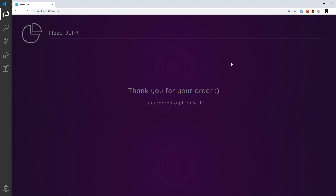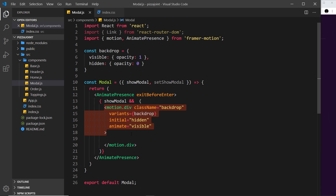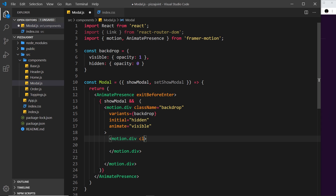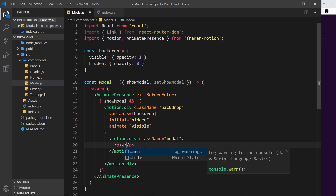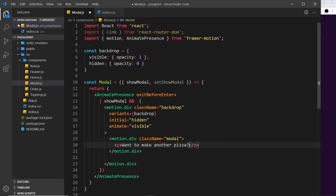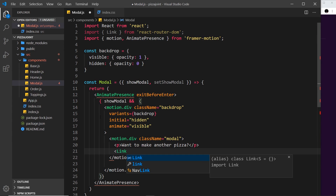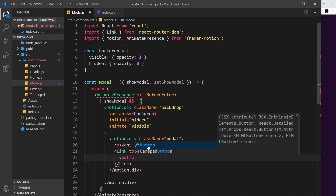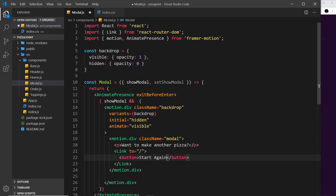Now we have this backdrop showing after a few seconds, fading in. What I'd like to do now is animate in some kind of modal that drops from the top. Inside this backdrop div, let's create another div which will also be a motion component with variants applied — motion.div — and give it a class name of 'modal'. Inside I'll add a paragraph tag saying 'Want to make another pizza?' and underneath a Link component from React Router DOM going to the home page, with a 'Start Again' button.